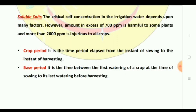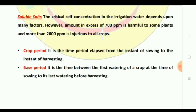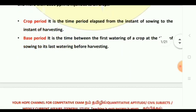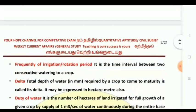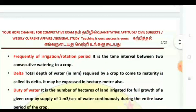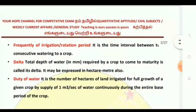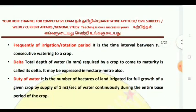There are many important definitions in irrigation: crop period, base period, frequency of irrigation, rotation period, delta, duty, and others.